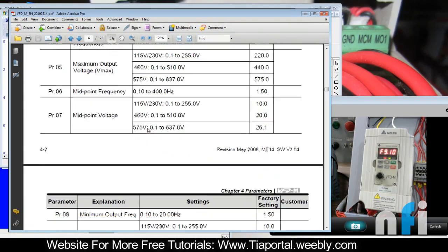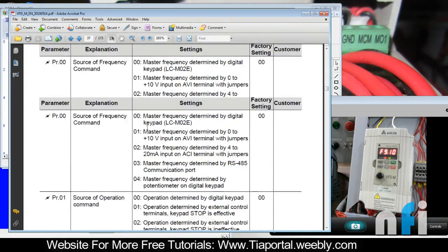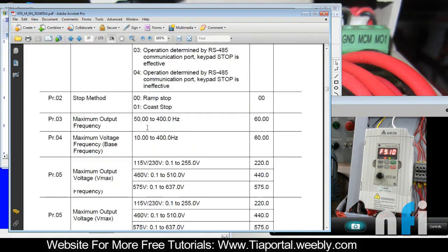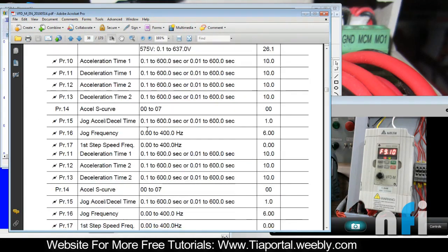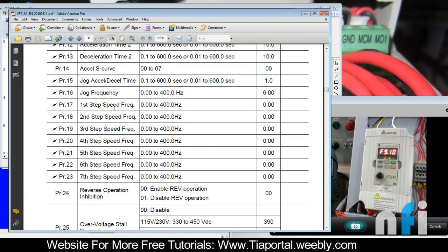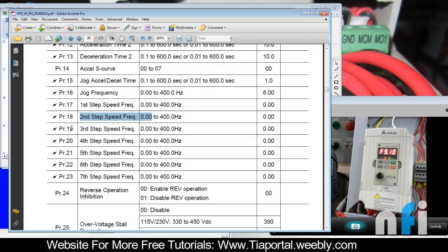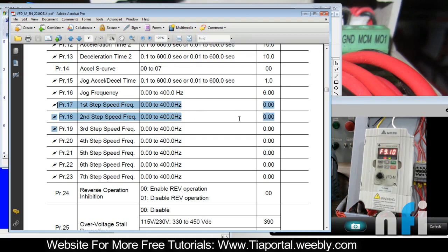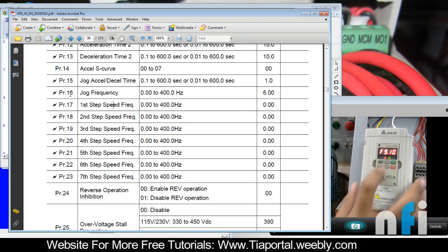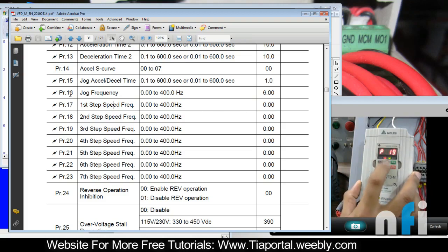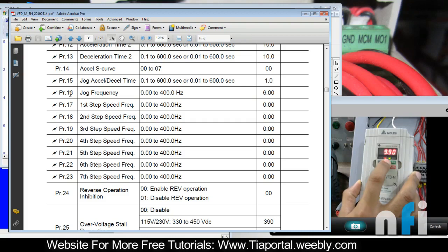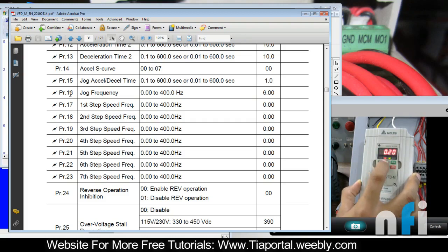Let me show you the frequency parameter first where we can enter this multi-speed frequency. Have a look at parameter 17 which says four-step speed frequency, parameter 18 second step and third step up to seven steps, but we're going to use just first and second step. In parameter 17 let's enter 10 Hertz, and in 18 which is the second step I'm having 15 Hertz.